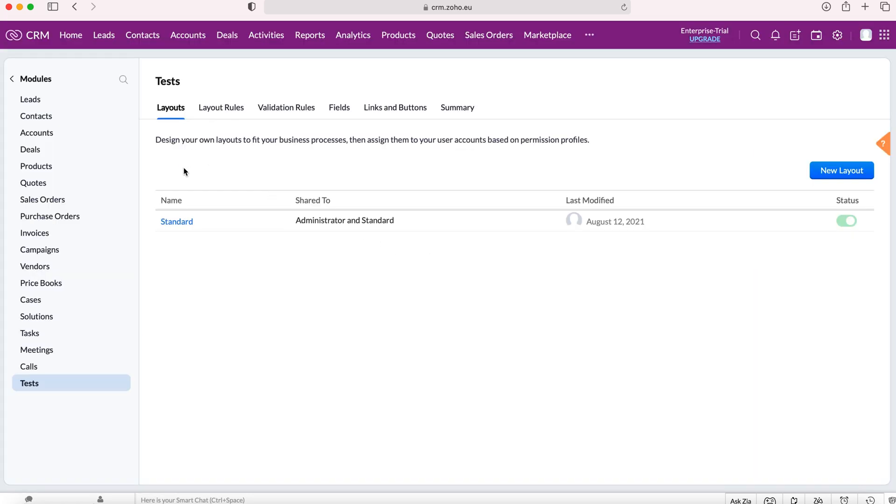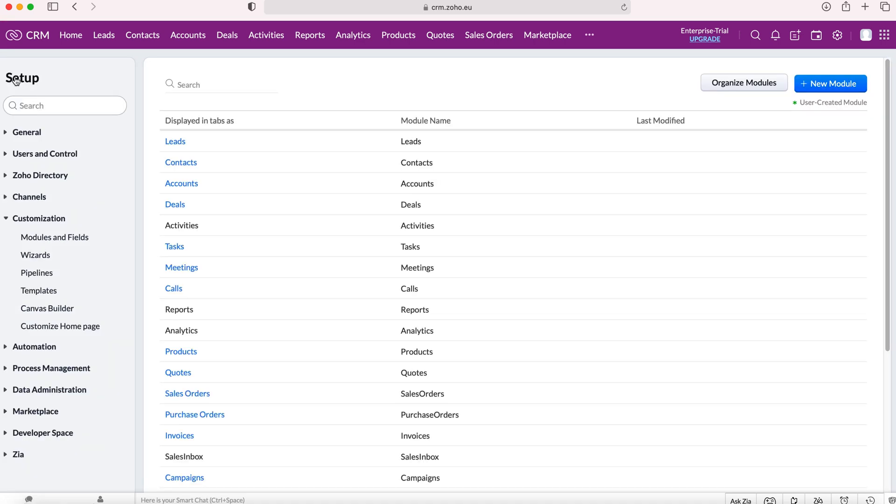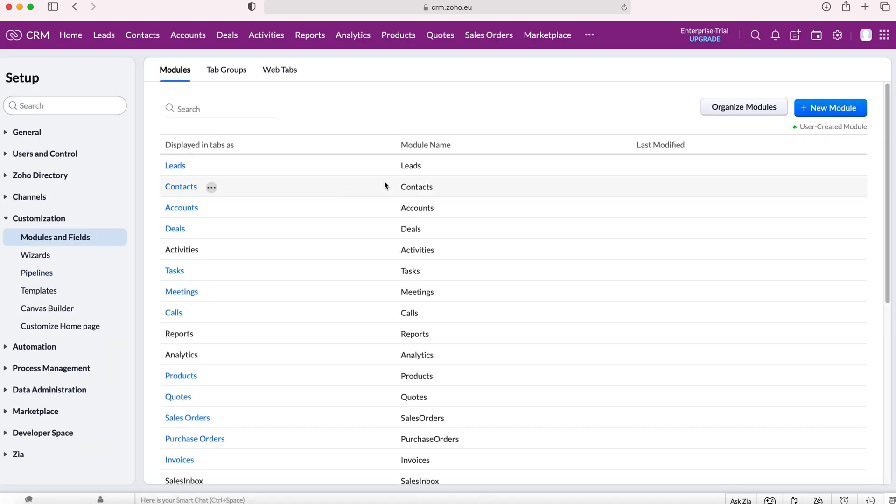As we can see here we are on our new module. We've got our layouts, layout rules, validation rules, fields, links and buttons and summary. Now if we want to go back we then click back to all our modules.